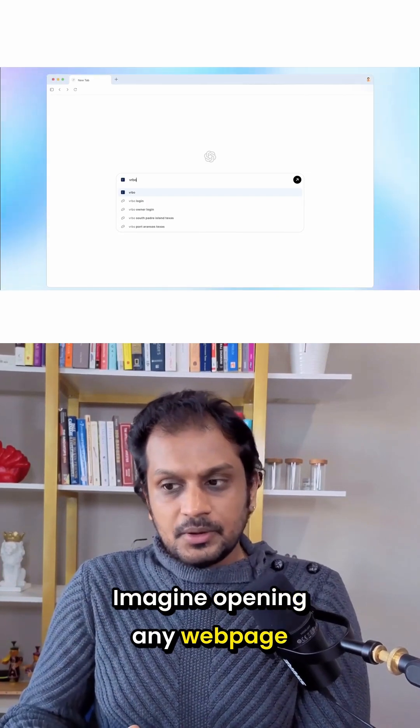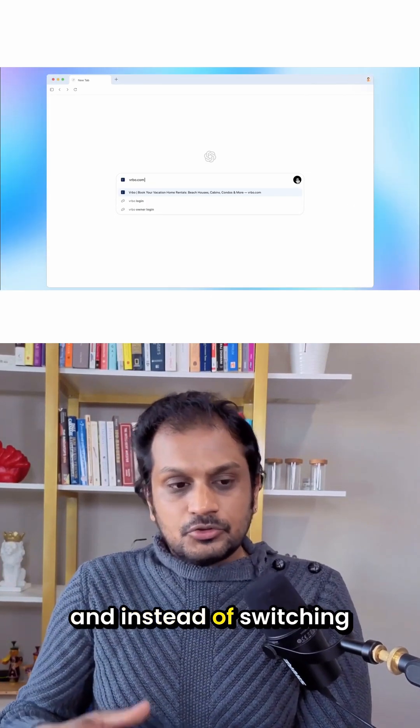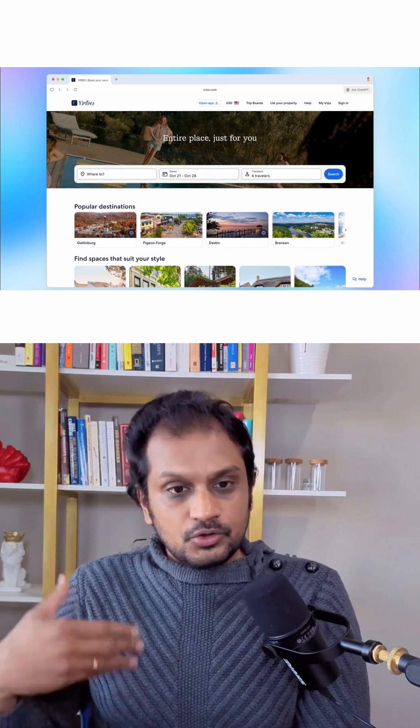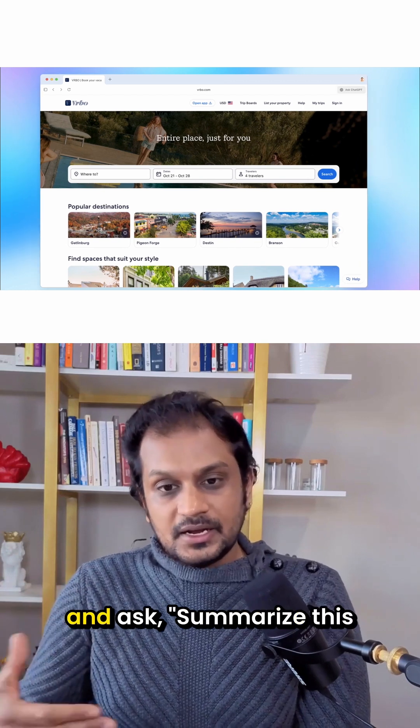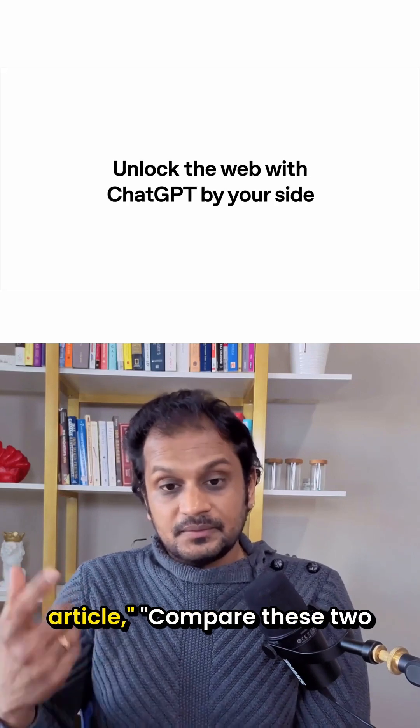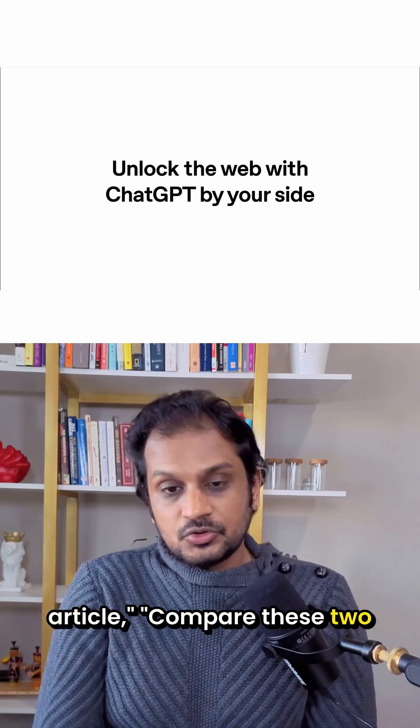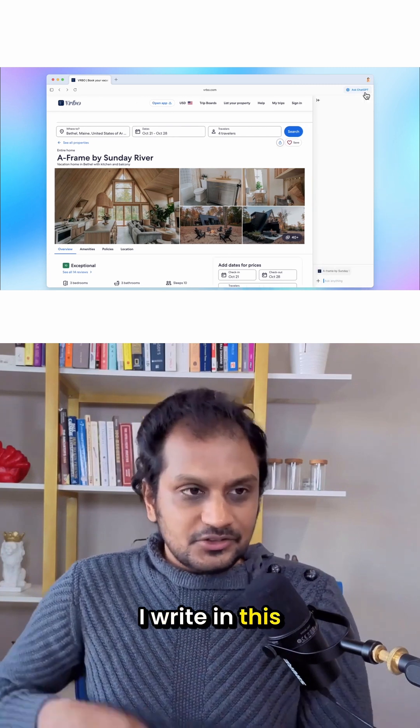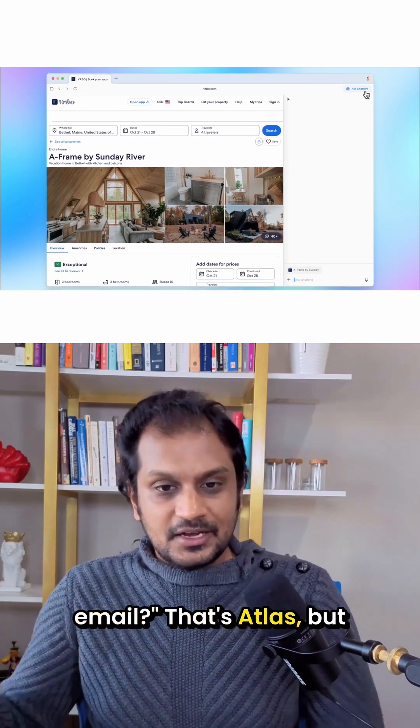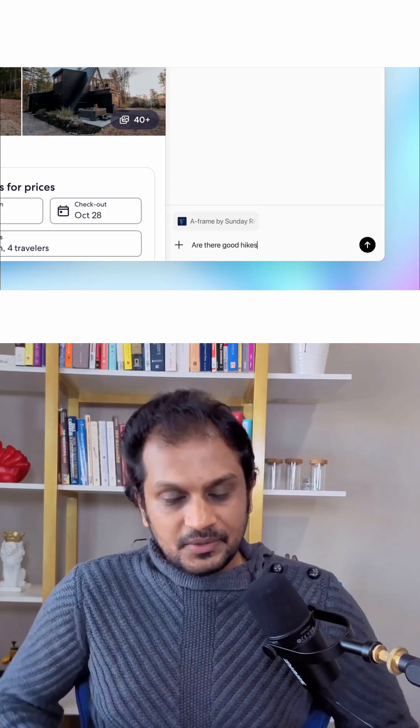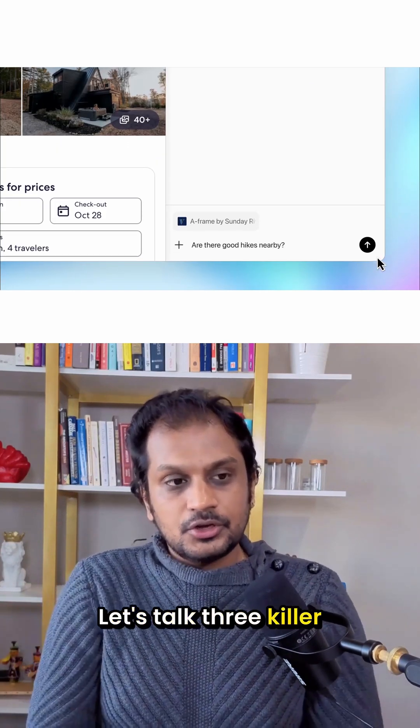Imagine opening any web page and instead of switching tabs or copying text, you open a sidebar and ask, Summarize this article. Compare these two products, or what should I write in this email? That's Atlas. But it doesn't stop there. Let's talk three killer features.